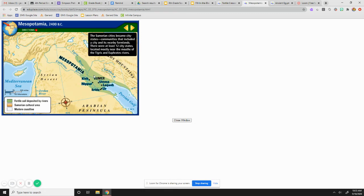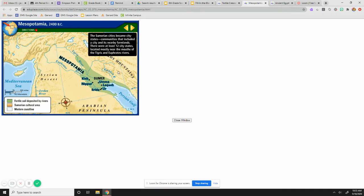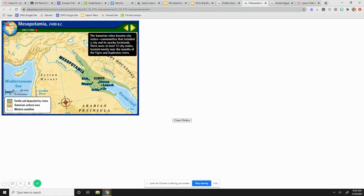So Sumerian cities became known as city states, which we'll go into in this unit. And there were at least 12 that we know of that were all at the mouth of the Tigris and Euphrates. So some of them were Kish, Nippur, Eridu, Ur, Lagash, and Uma were some of the bigger ones.